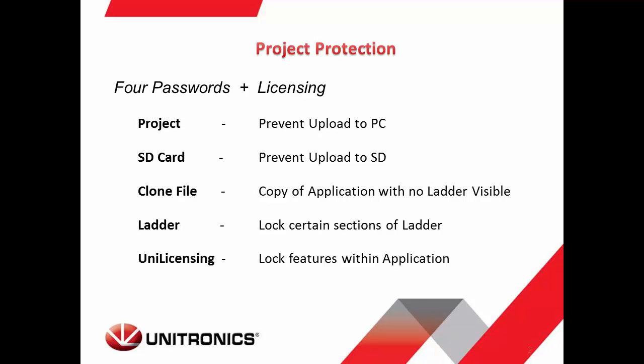A ladder password will lock down certain subroutines within your application. Unilicensing is a tool that allows you to lock certain features within your application that can later be unlocked by providing the operator with a unique registration key. For more information on Unilicensing, please follow the link in the description of this video to watch the webinar we have available on that topic.